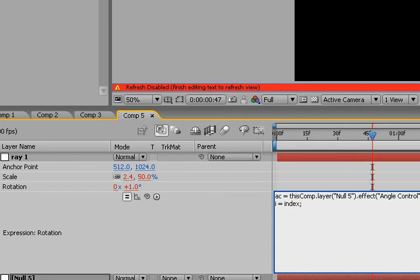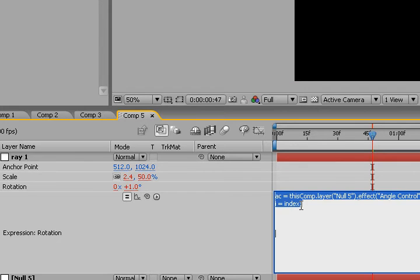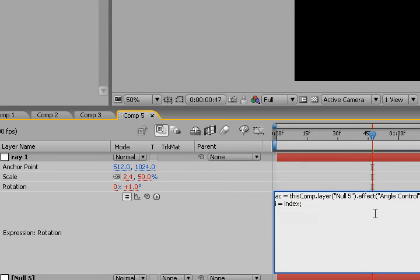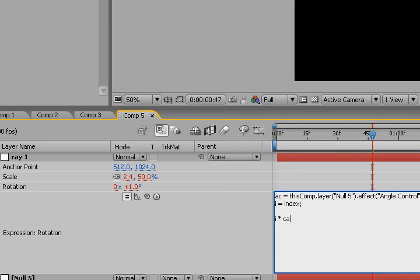Semicolon, go down. And so, what we're going to do now is the expression we're going to use to put this all together is I, for index, times AC, the AC for the angle control. And so,